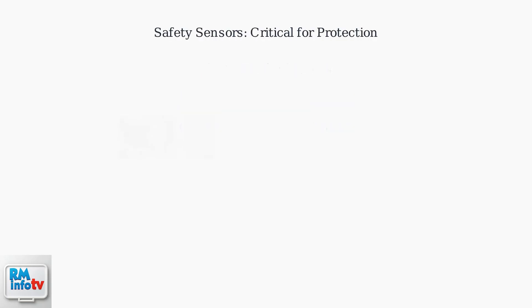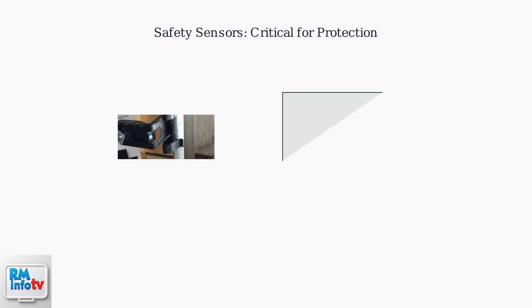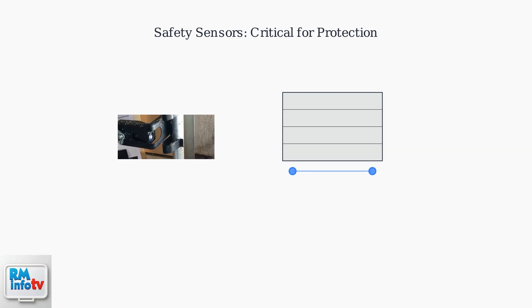Safety sensors are essential components that prevent your garage door from closing if there's an obstruction in its path. These sensors work by creating an invisible beam across the door opening. When the sensor beam is broken by an object, person, or pet, the sensors immediately signal the opener to stop and reverse the door, preventing injury and property damage.